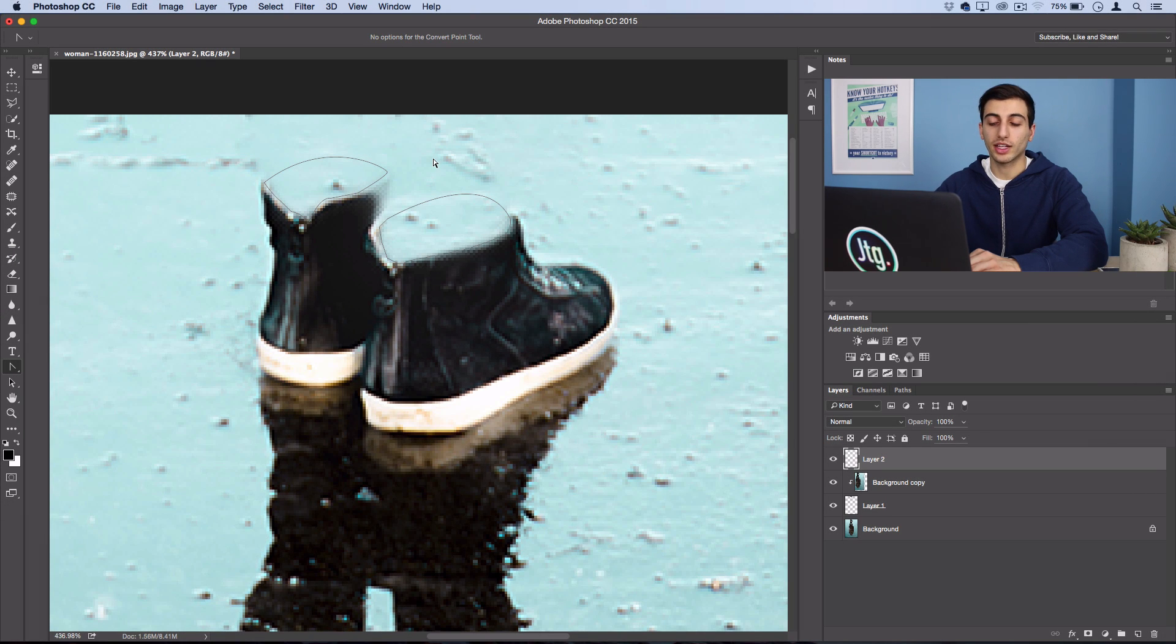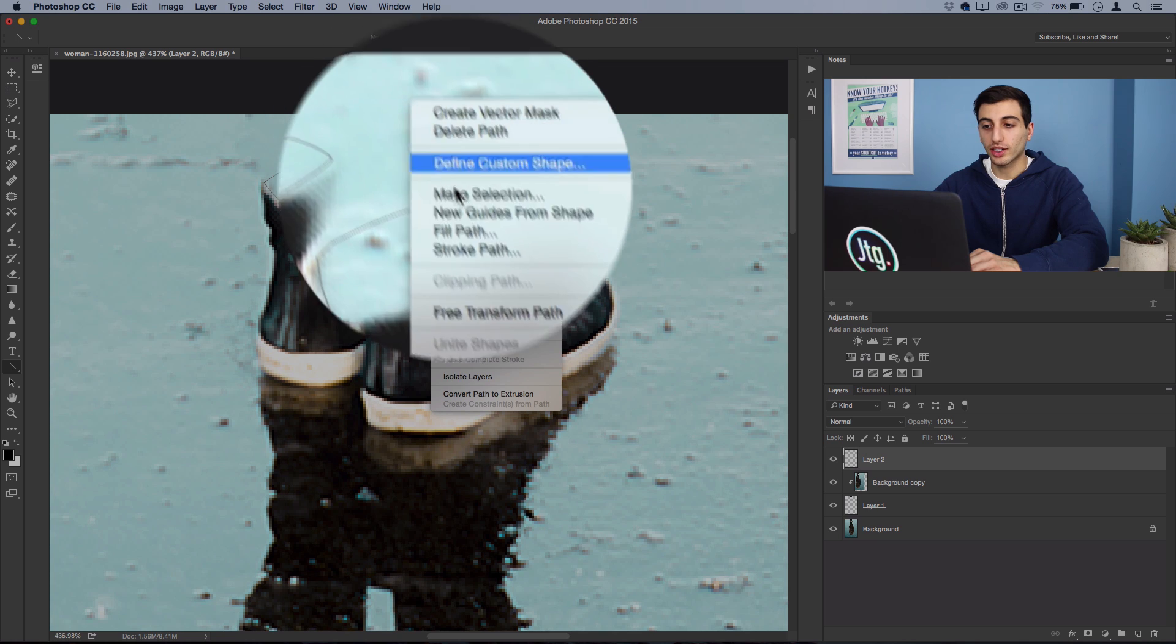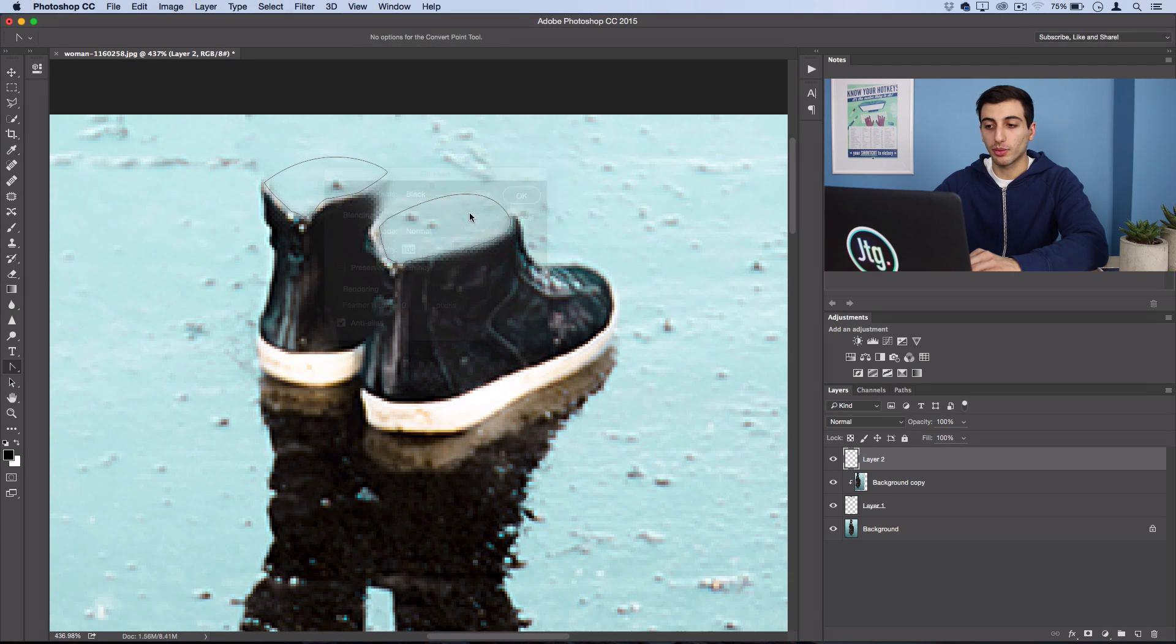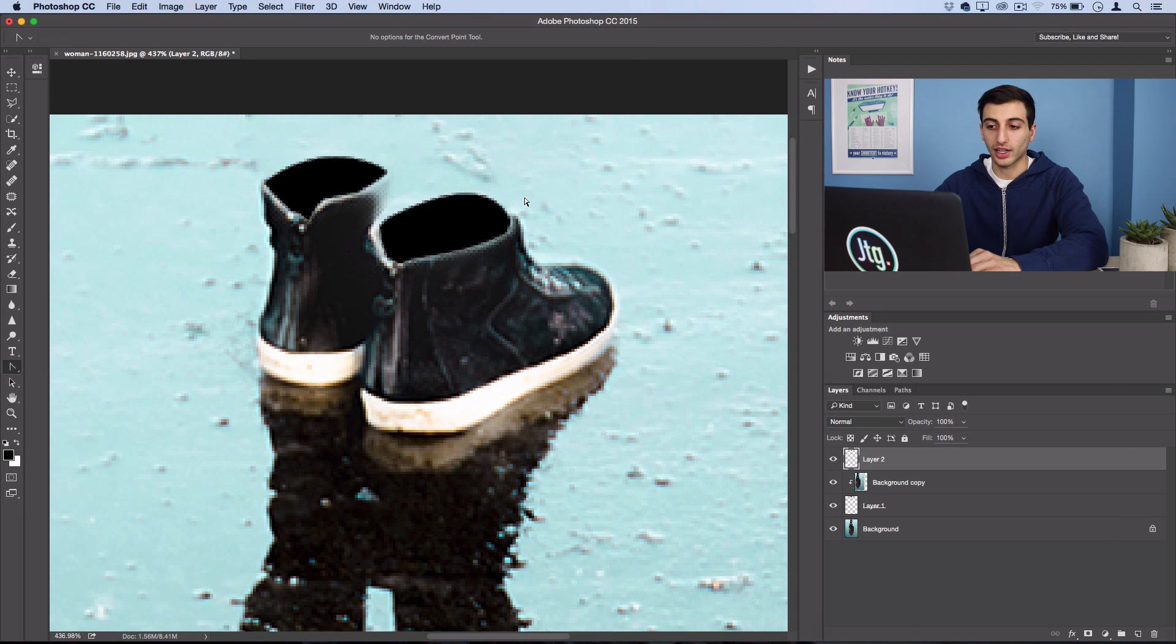Right click and fill the path with black. Now we can just add some finishing touches to make it look a little bit more realistic. Grab your blur tool and just blur the edge of the new shapes you created.